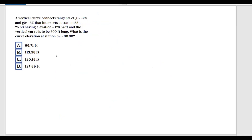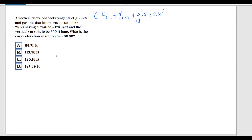So the curve elevation equals Y_PVC plus G1·x plus A·x².